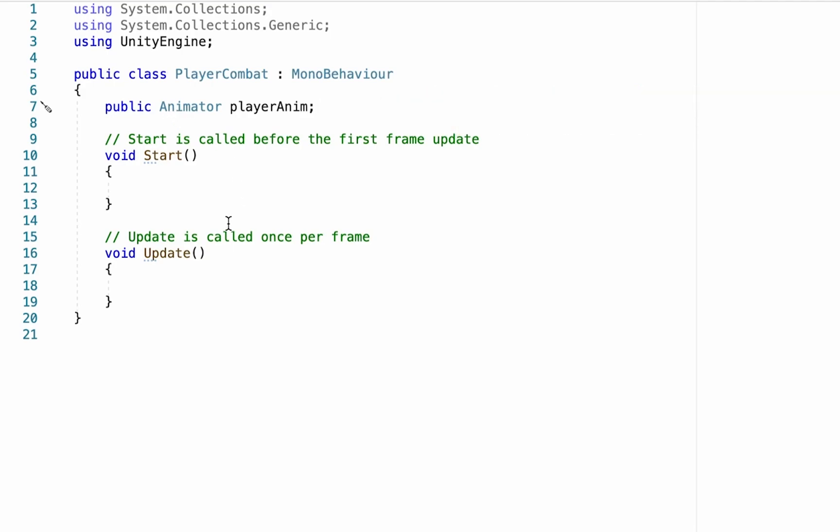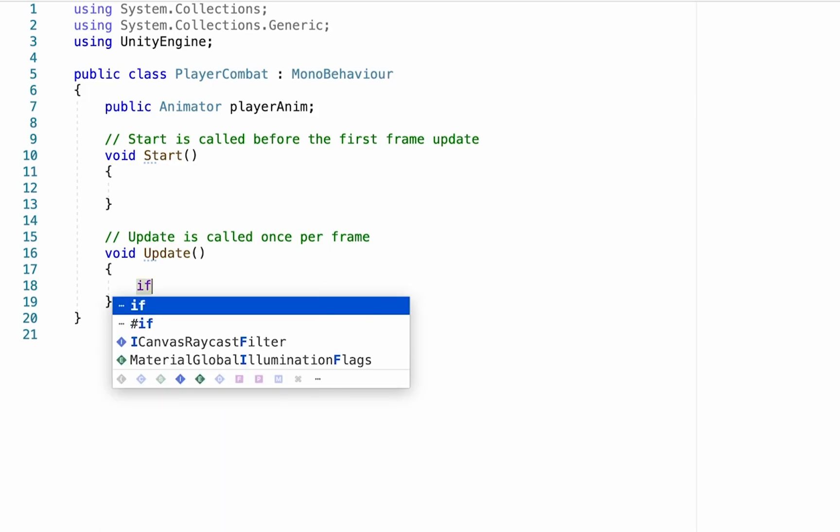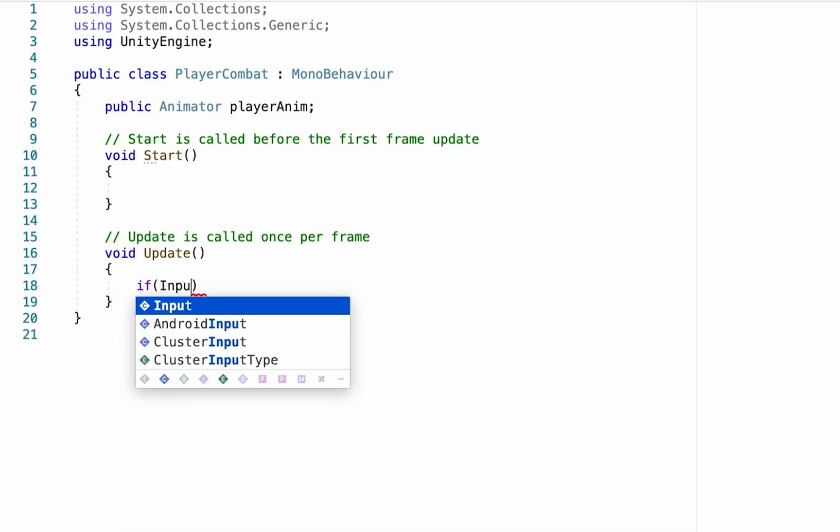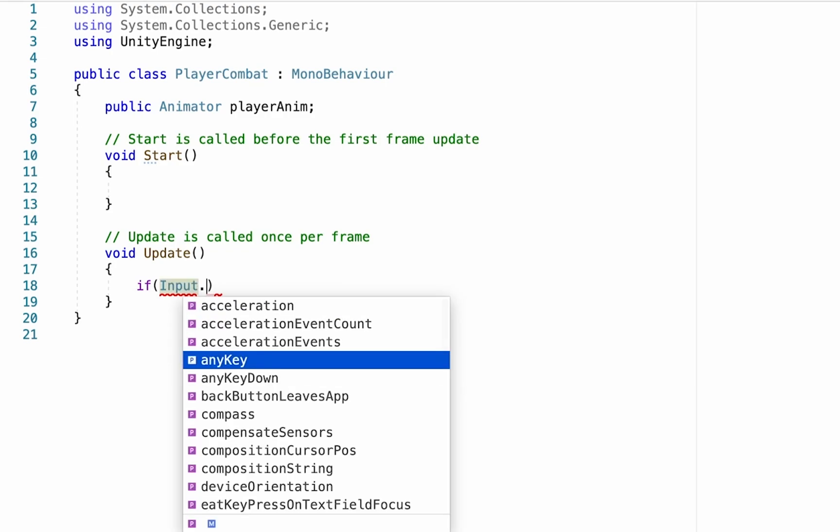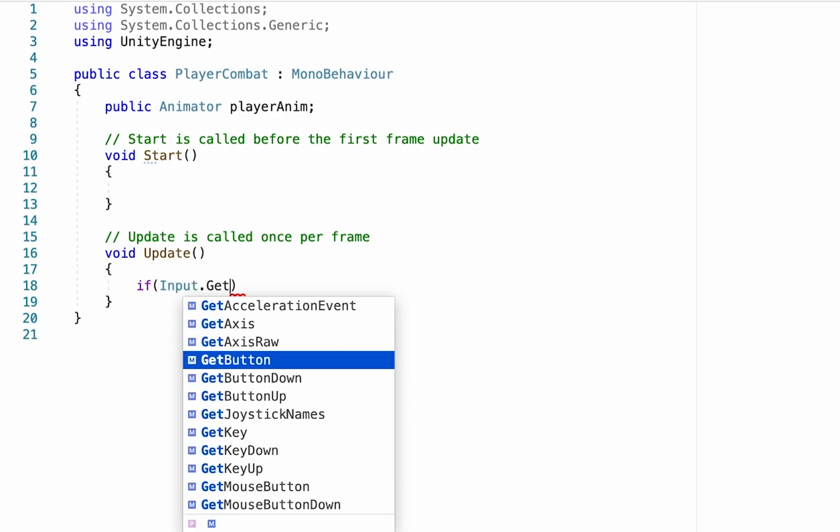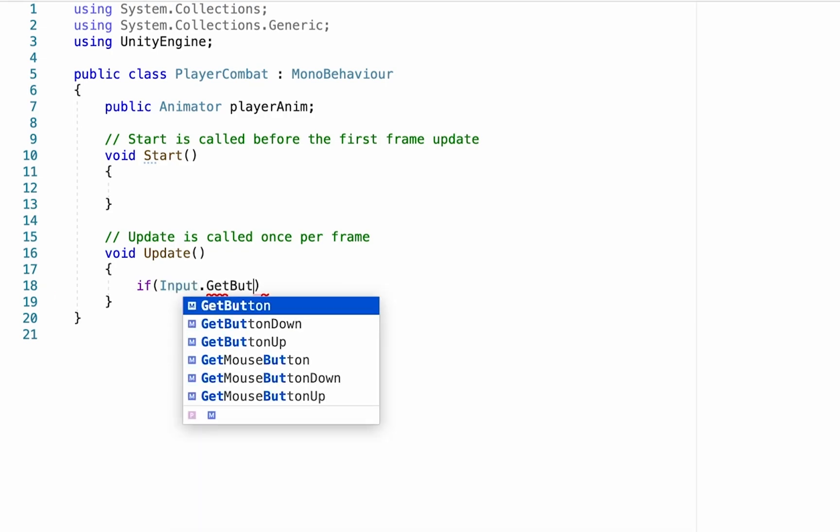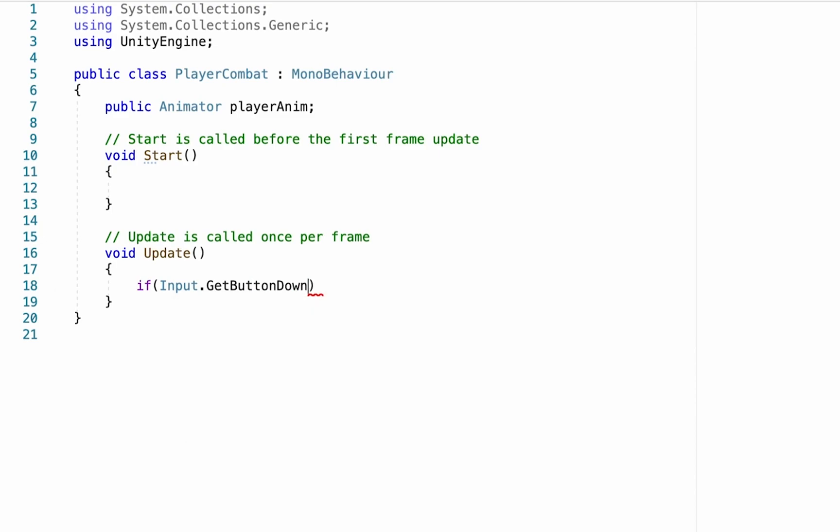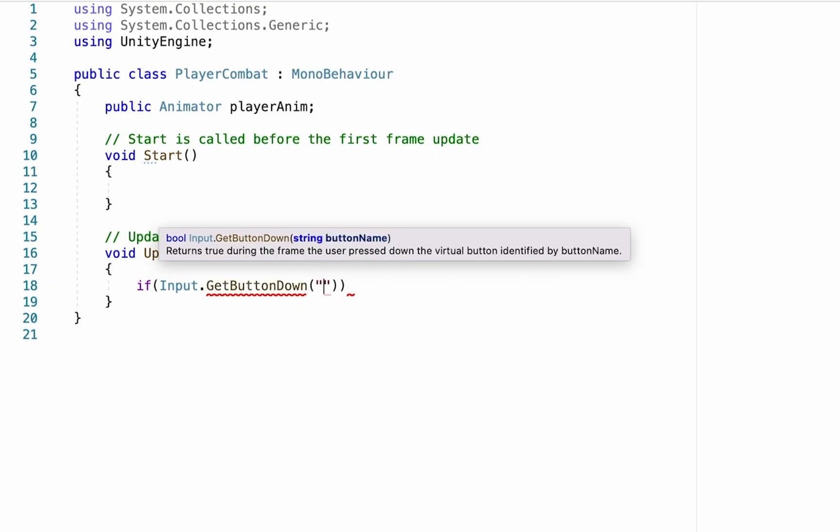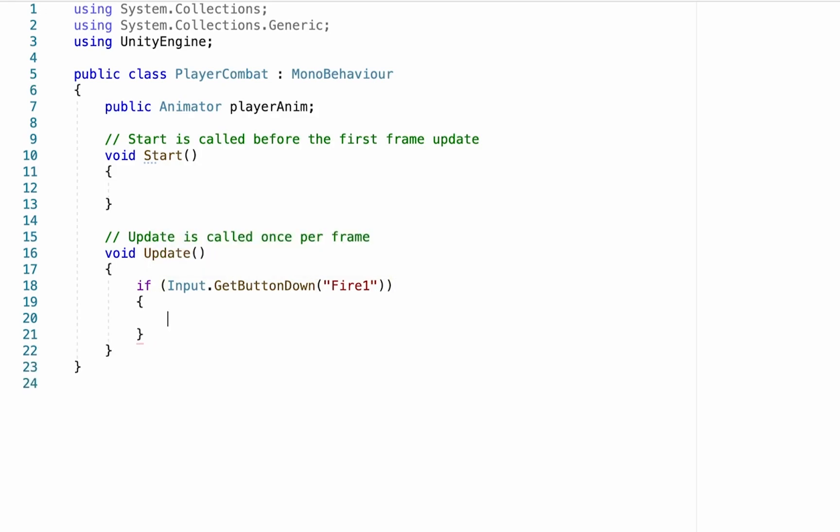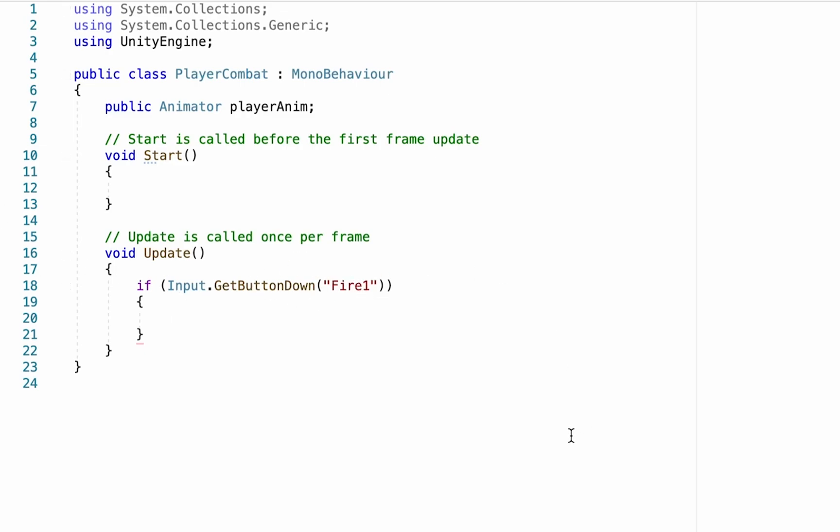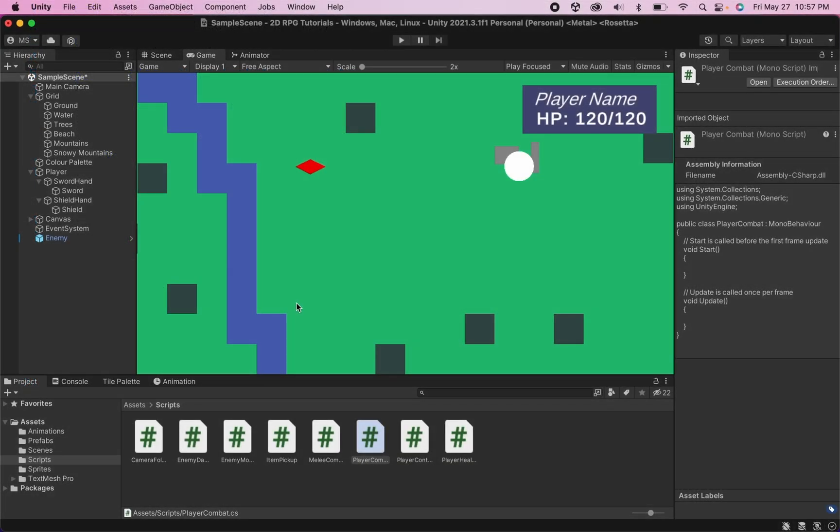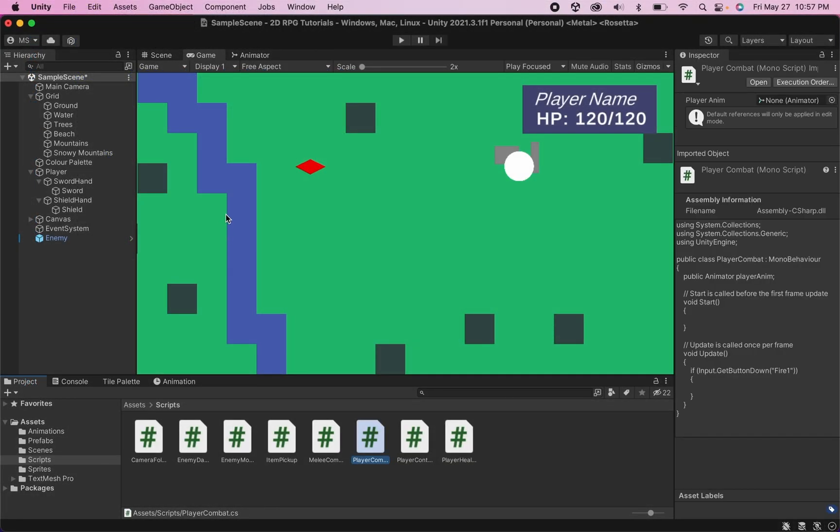And what we want to happen is when we push a certain button, we want to set the trigger that will cause us to attack. So for this one, we're going to head down into update because we want the game to constantly check for this input. So simply if our input and what the input is going to look for specifically is get button down. So when I push the button, then in brackets, we're going to put the name of the button. I'm actually going to use the fire one button. So anytime that is pushed, we're going to have this trigger happen. Now this fire one is a bit of a weird command because there's no key on our keyboard, obviously called fire one.